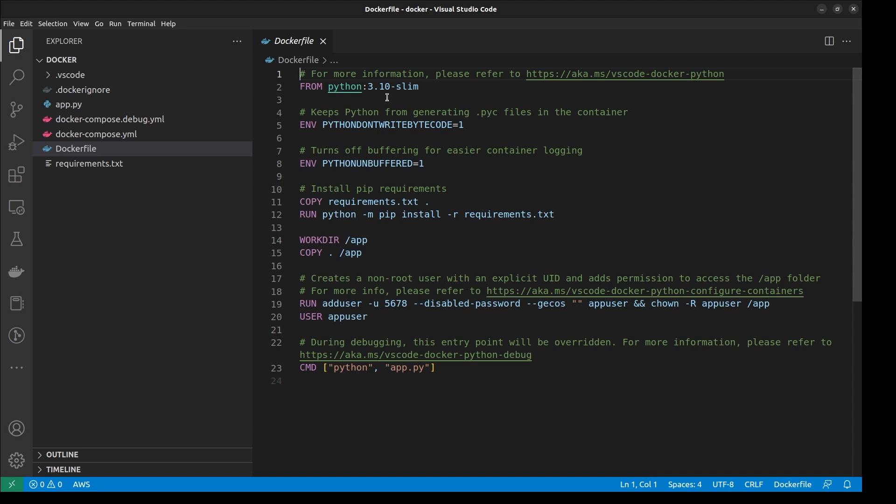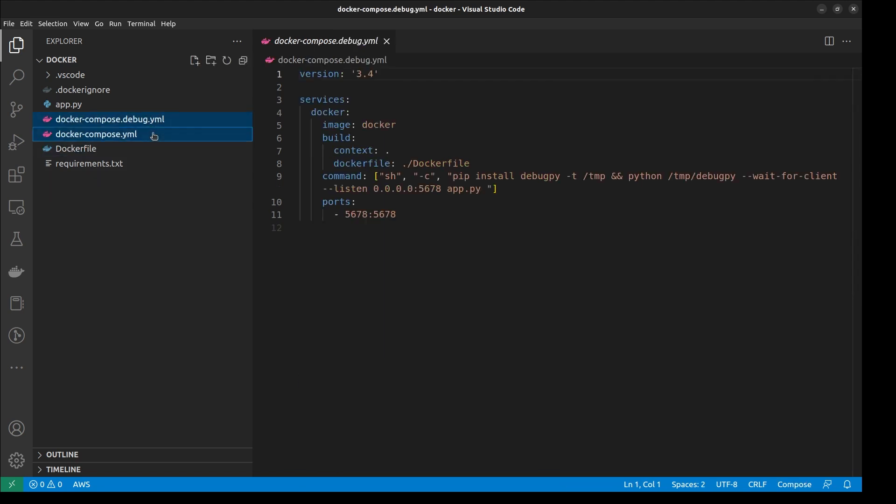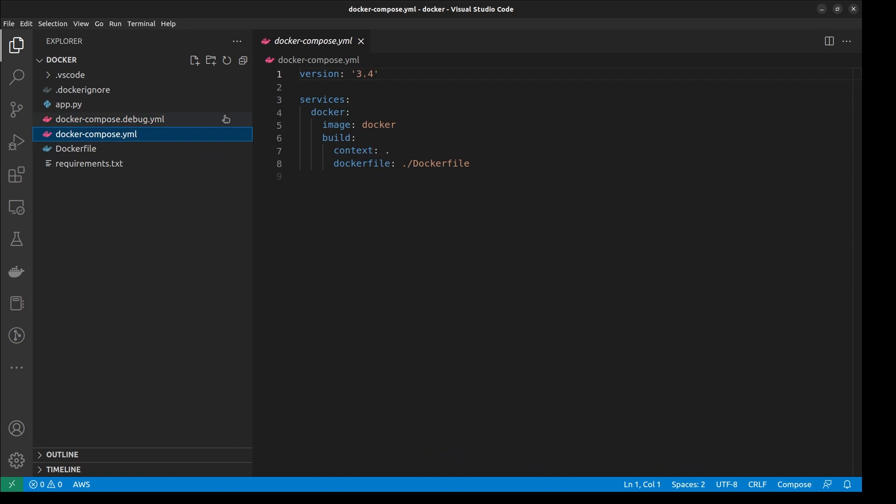Now let's take a quick look at what the extension created for us. We have a Docker file which uses a container image of the language. At the end of the Docker file, it runs the App file that we created. The extension also created two Docker Compose Files for us.